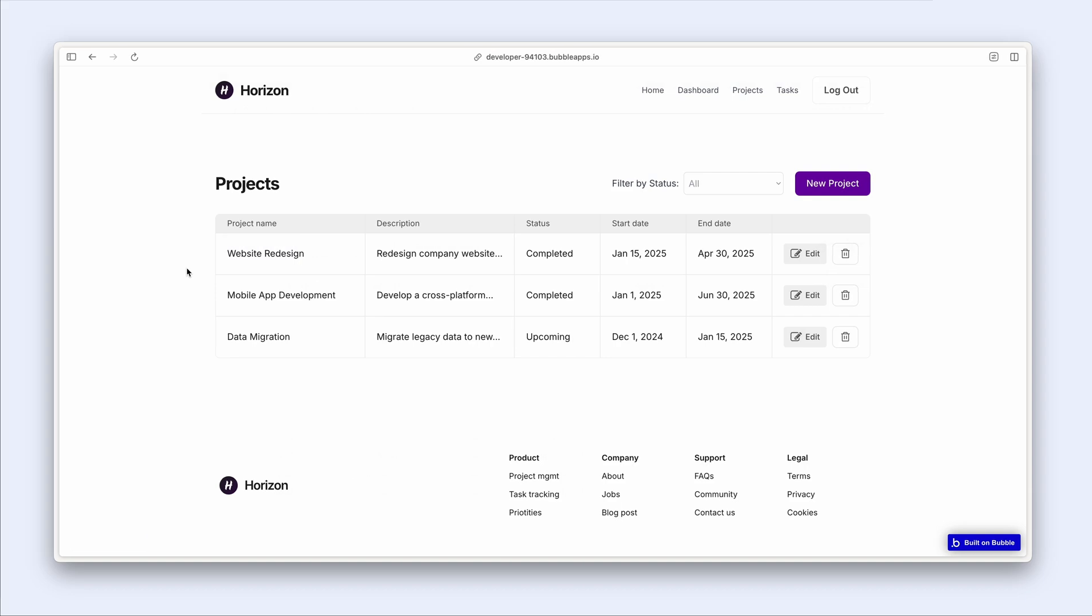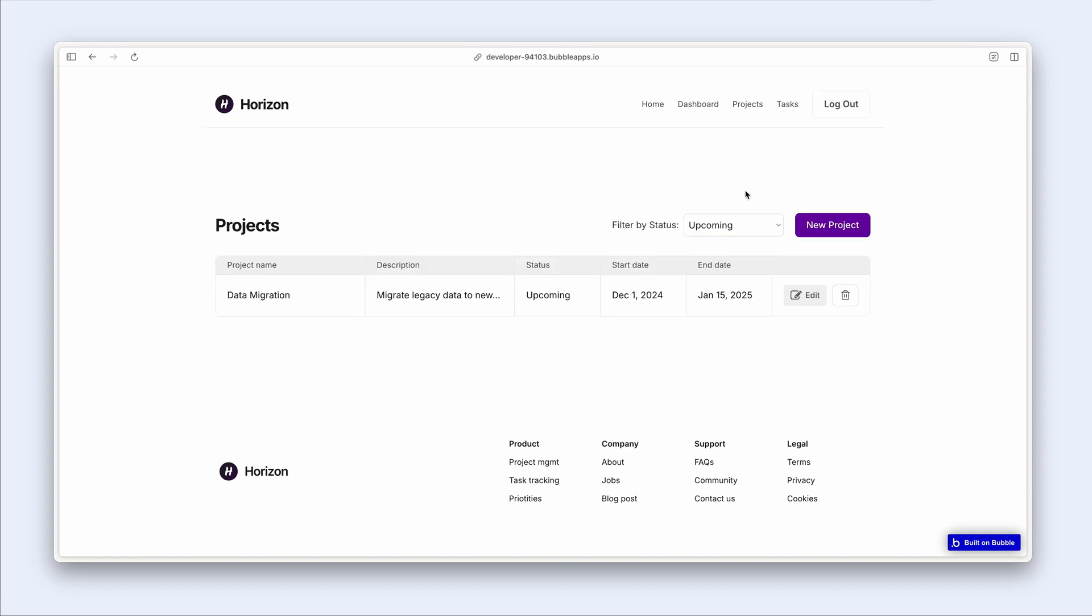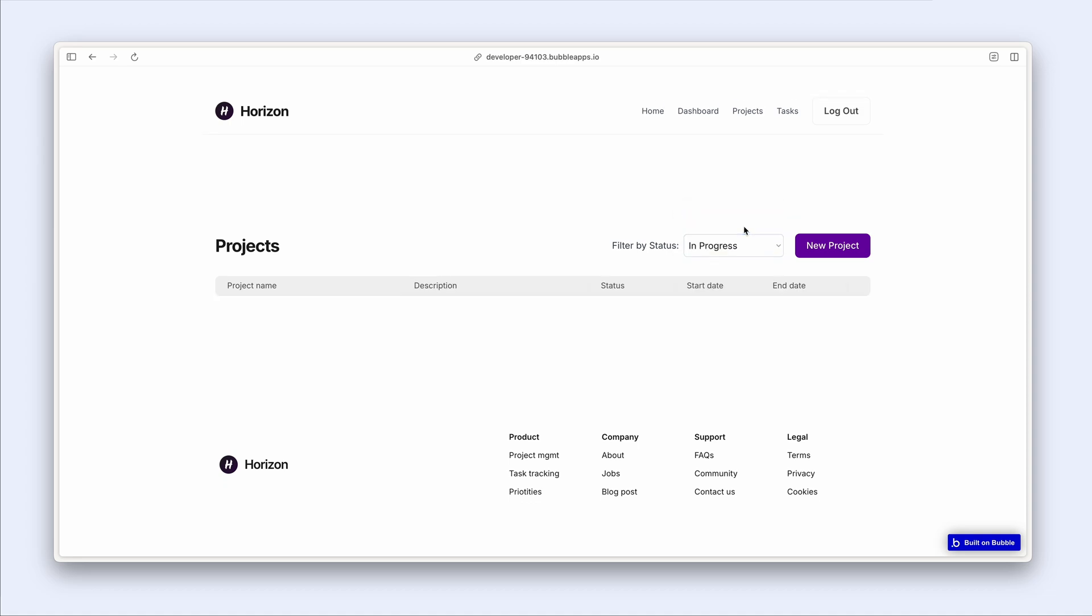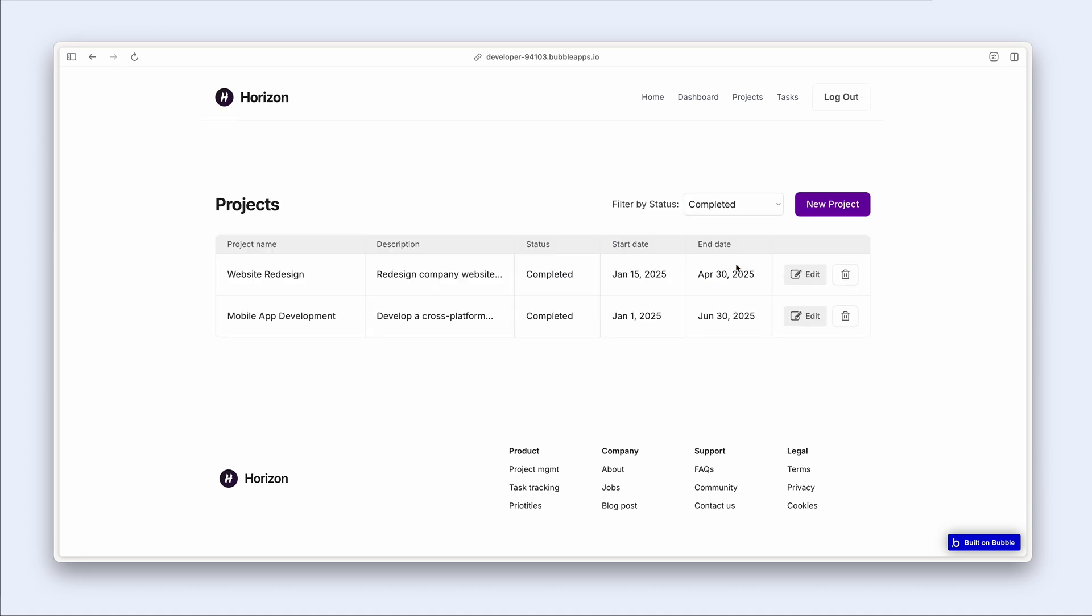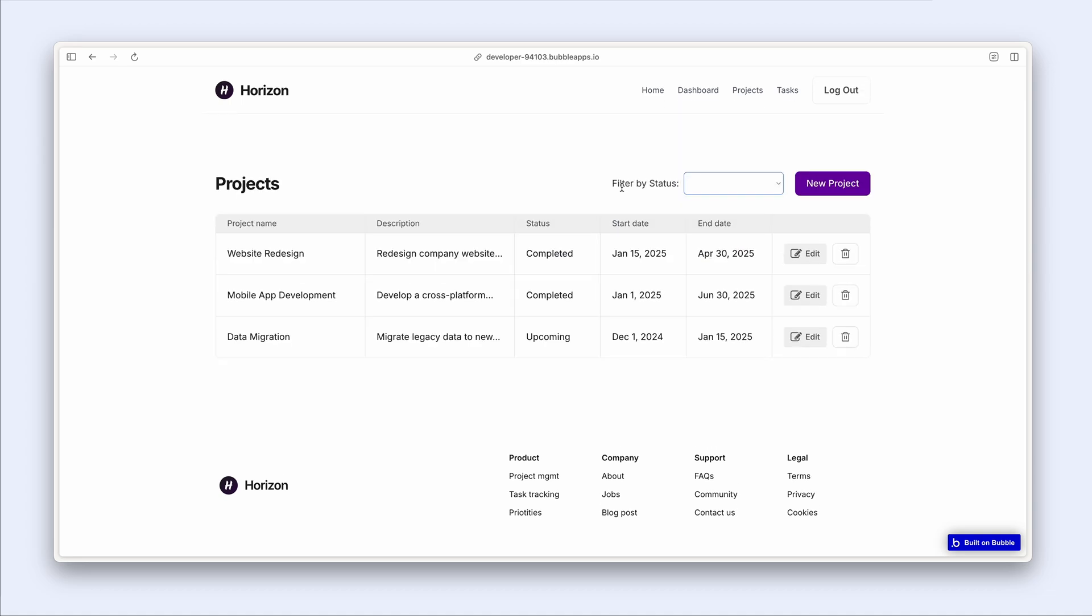So the page loads, we see our three projects. Then I can now filter. There's my one. I have no in progress, but I have two completed, and then I can actually remove the status altogether.